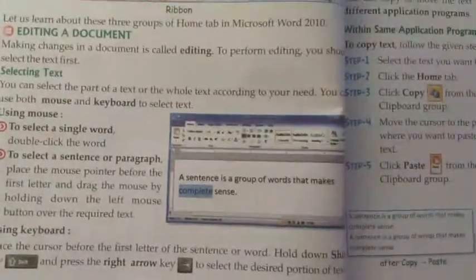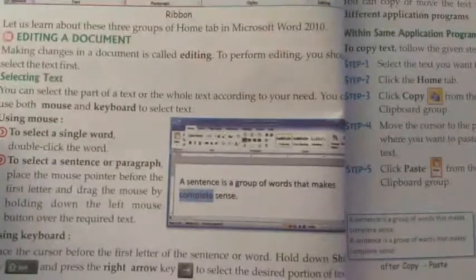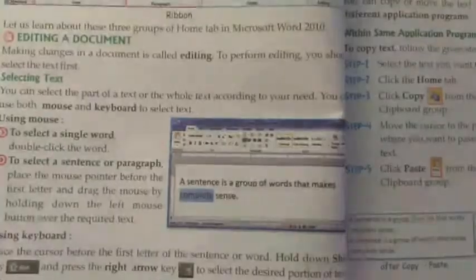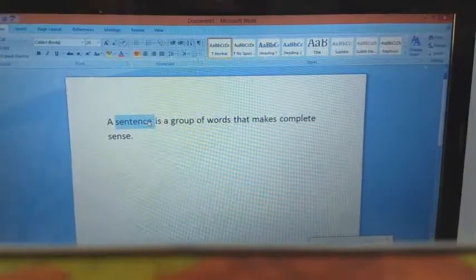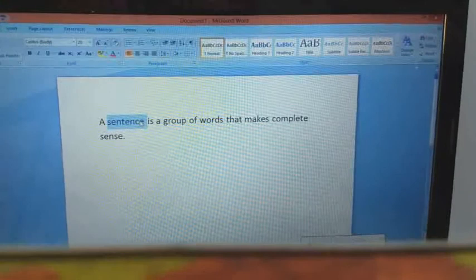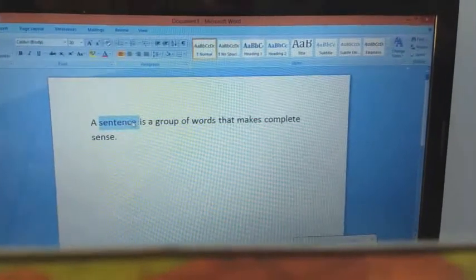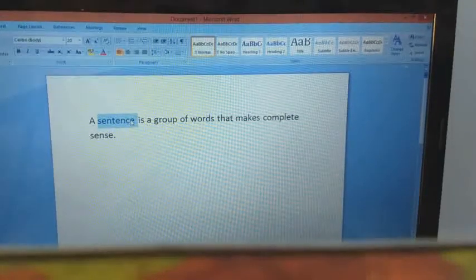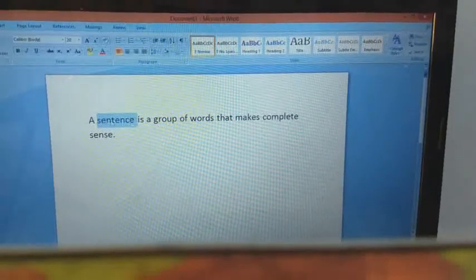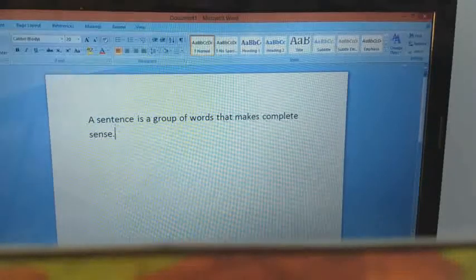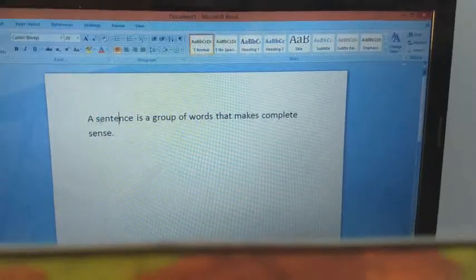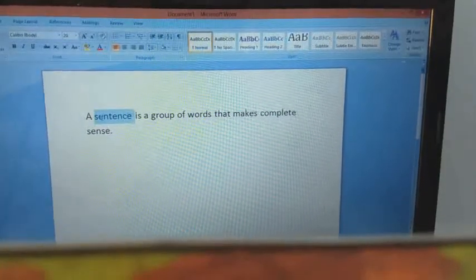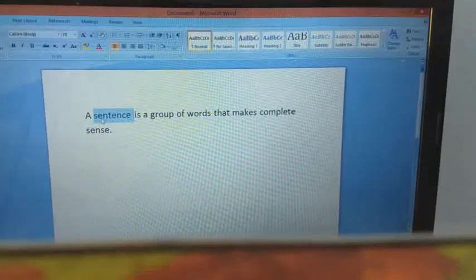Now I will show this in a practical way in MS Word. I have written the sentence: 'A sentence is a group of words that makes complete sense.' If I want to select the word 'sentence', I move the cursor onto it and double-click the mouse, and the single word is selected.